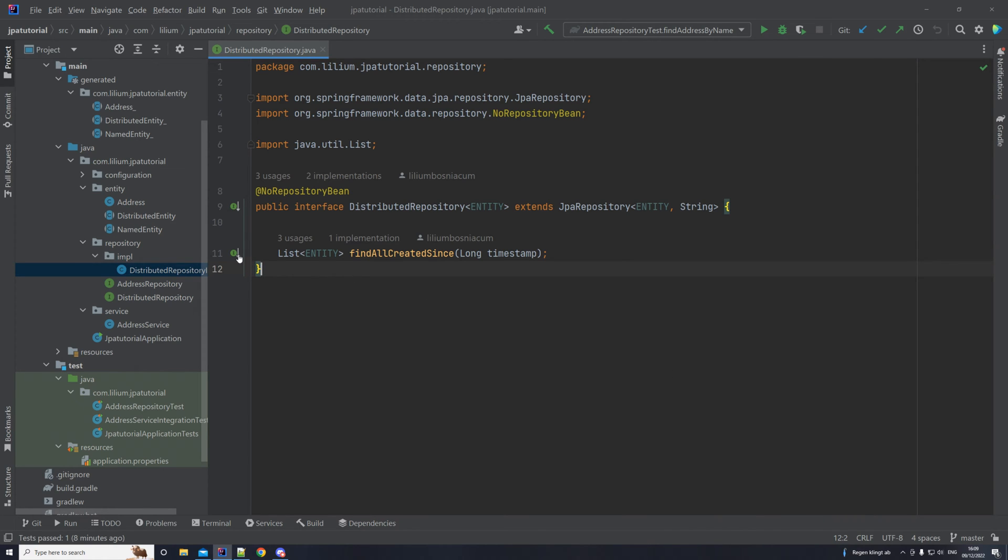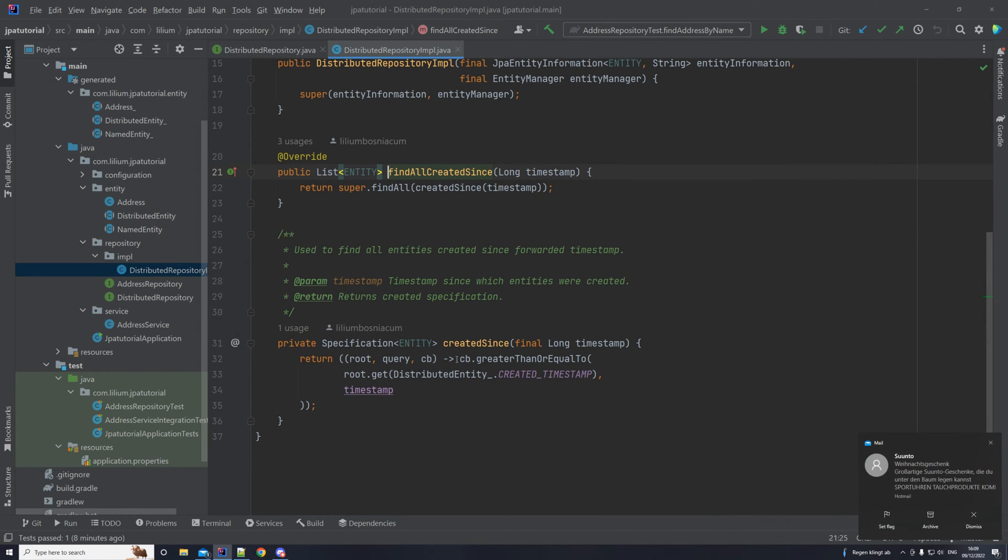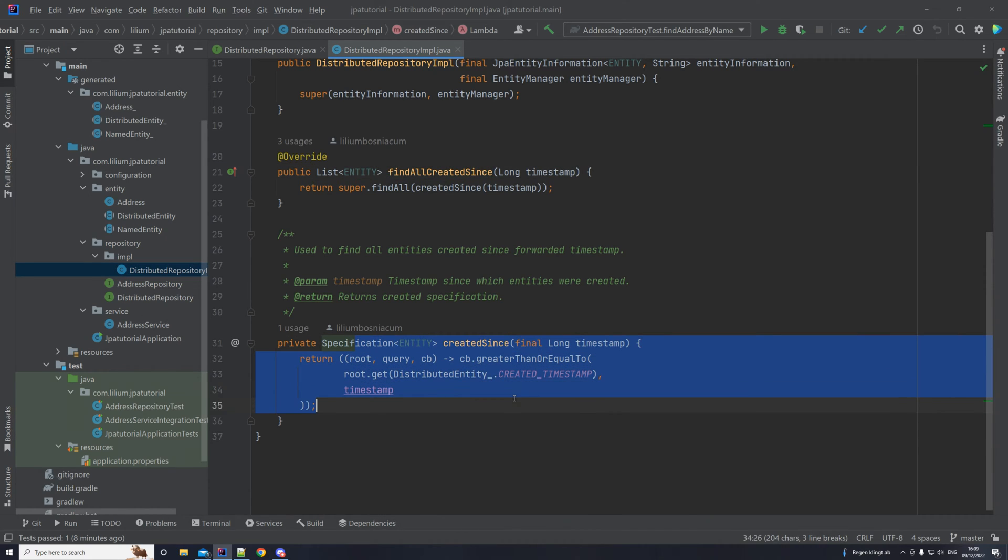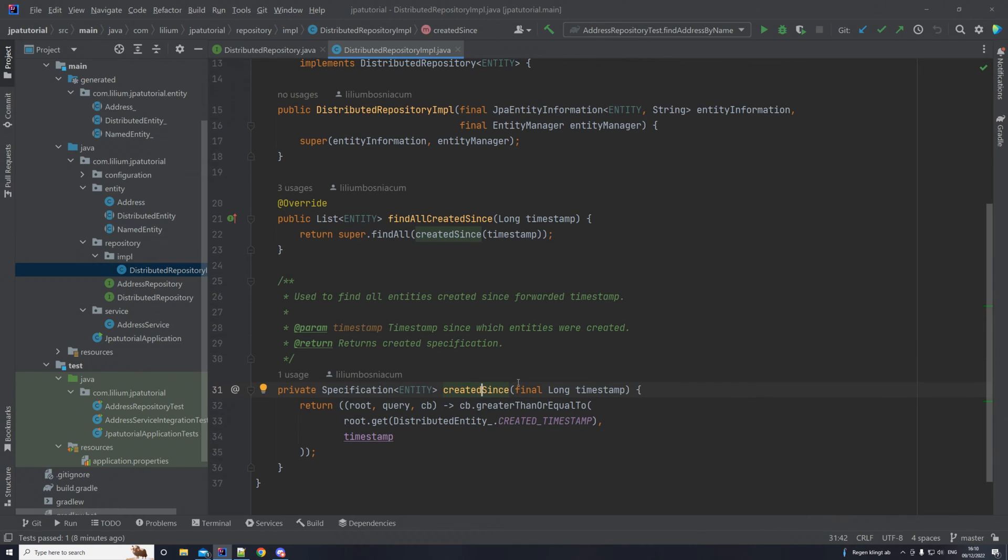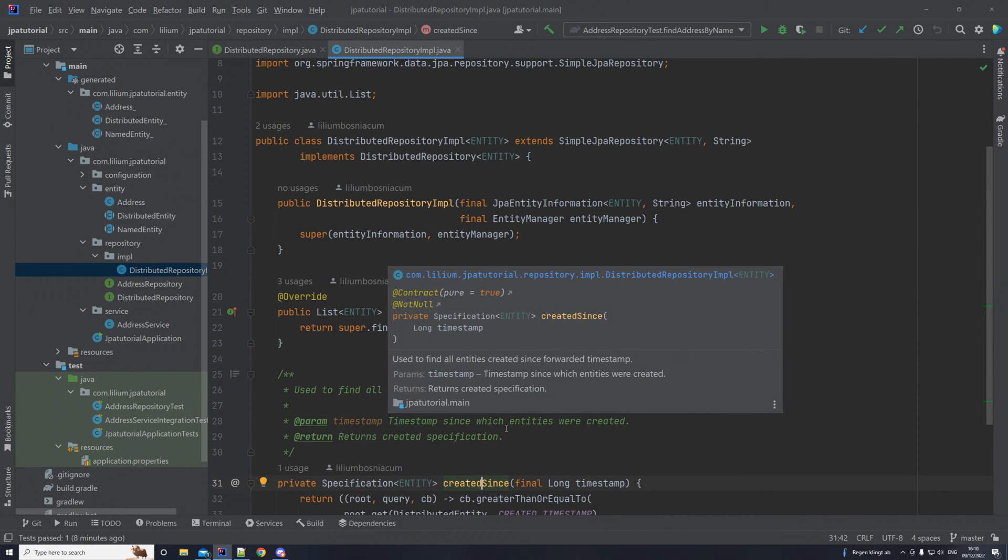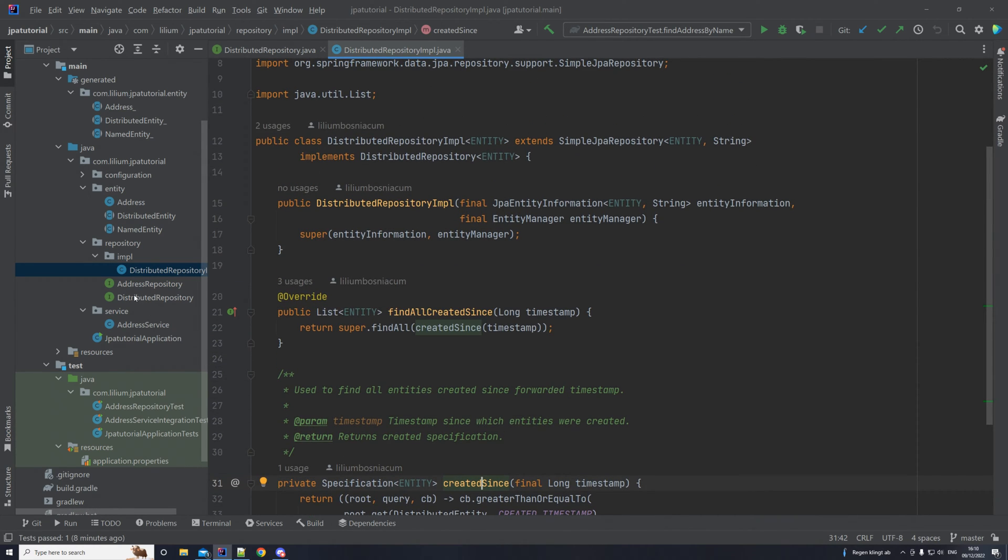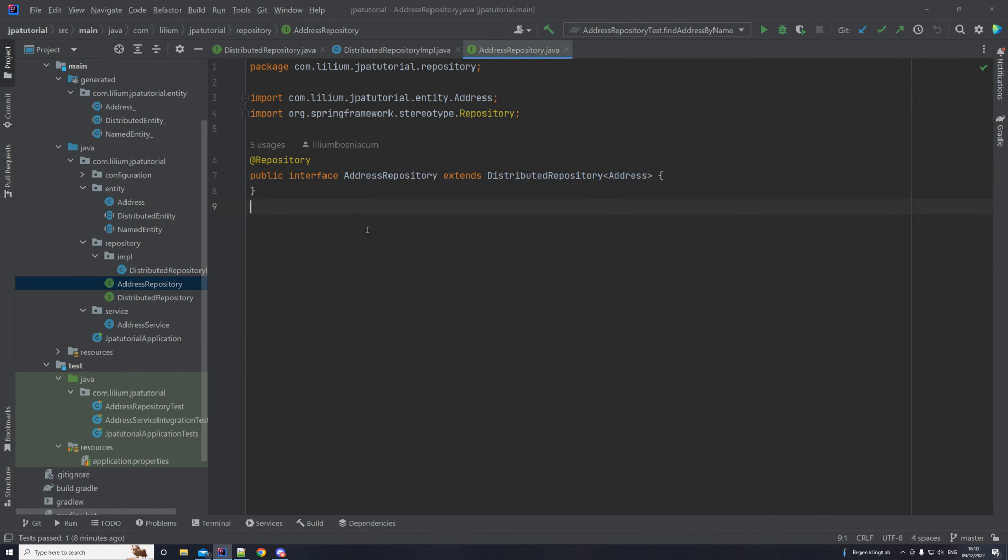If you remember in the last video we added a specification that enables us to fetch all of the entities with the created timestamp. So we provide a timestamp and we can fetch the entities. But now in this video we want to focus on fetching addresses, so address specific queries we are going to be building. We're going to extend this address repository to be able to fetch addresses by their name.